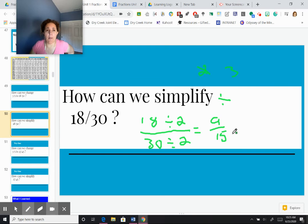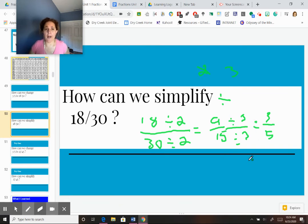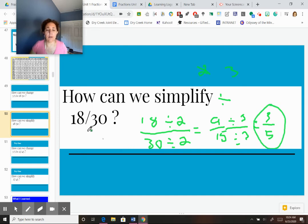So I divide both top and bottom by 3. Nine divided by 3 is 3; 15 divided by 3 is 5. Can I divide any more? Can I divide 3 by 3? Yes, but can I divide 5 by 3? No — so this is my lowest, I can't go any further. So we can simplify 18/30 to 3/5.